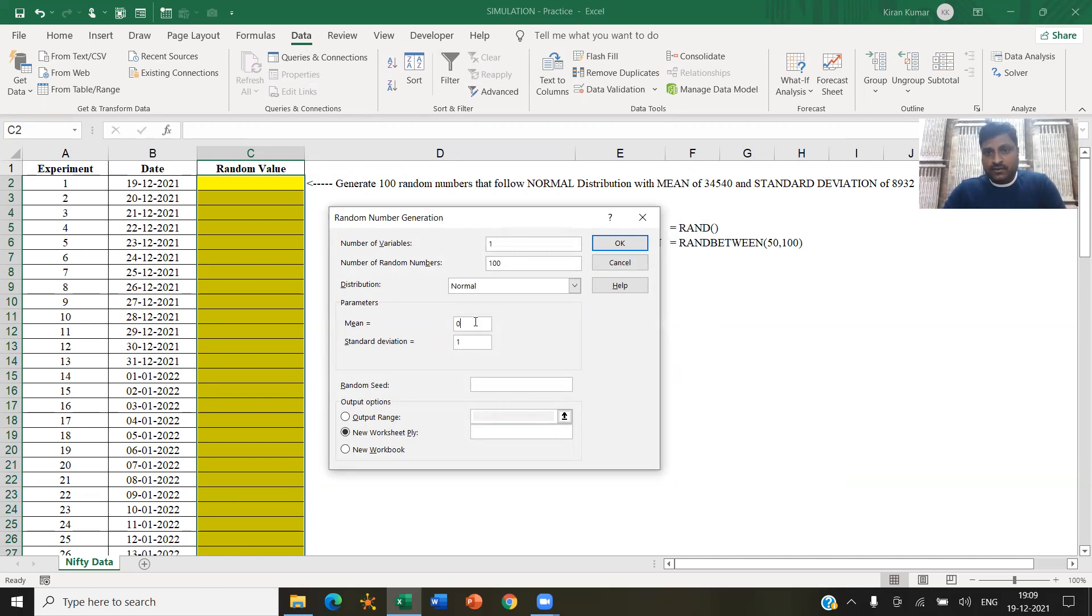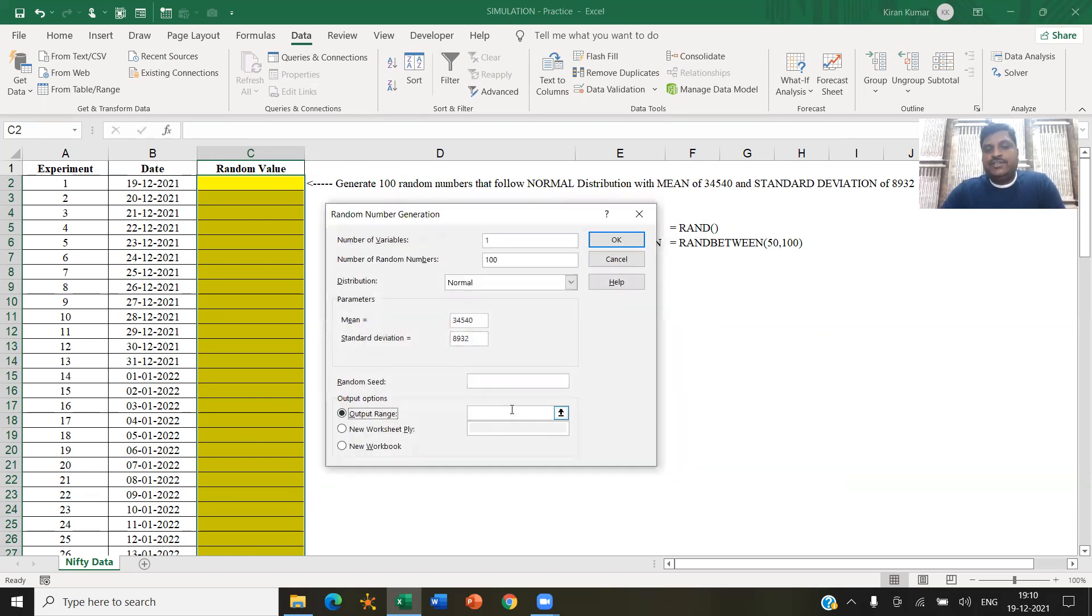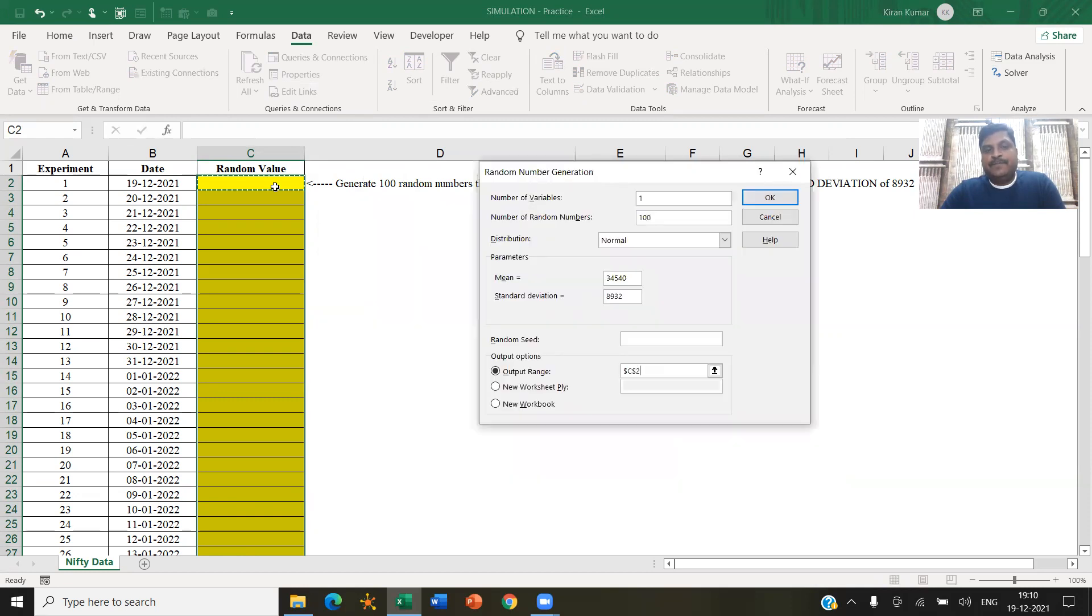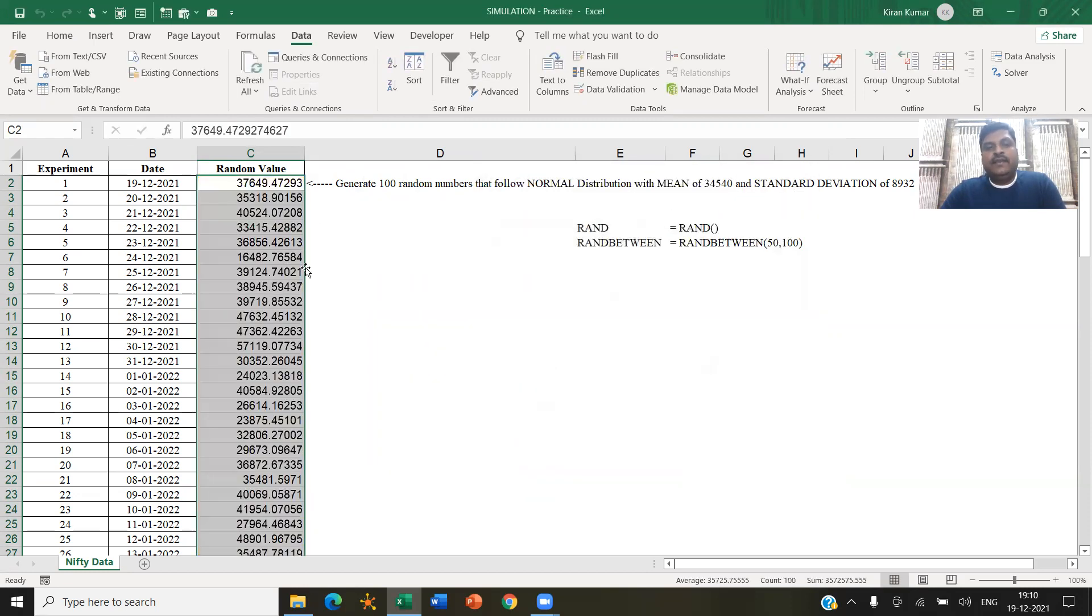So with a mean of 34,540 and the standard deviation of 8,932 output range, I want the output range here. I'm selecting this cell and click okay.